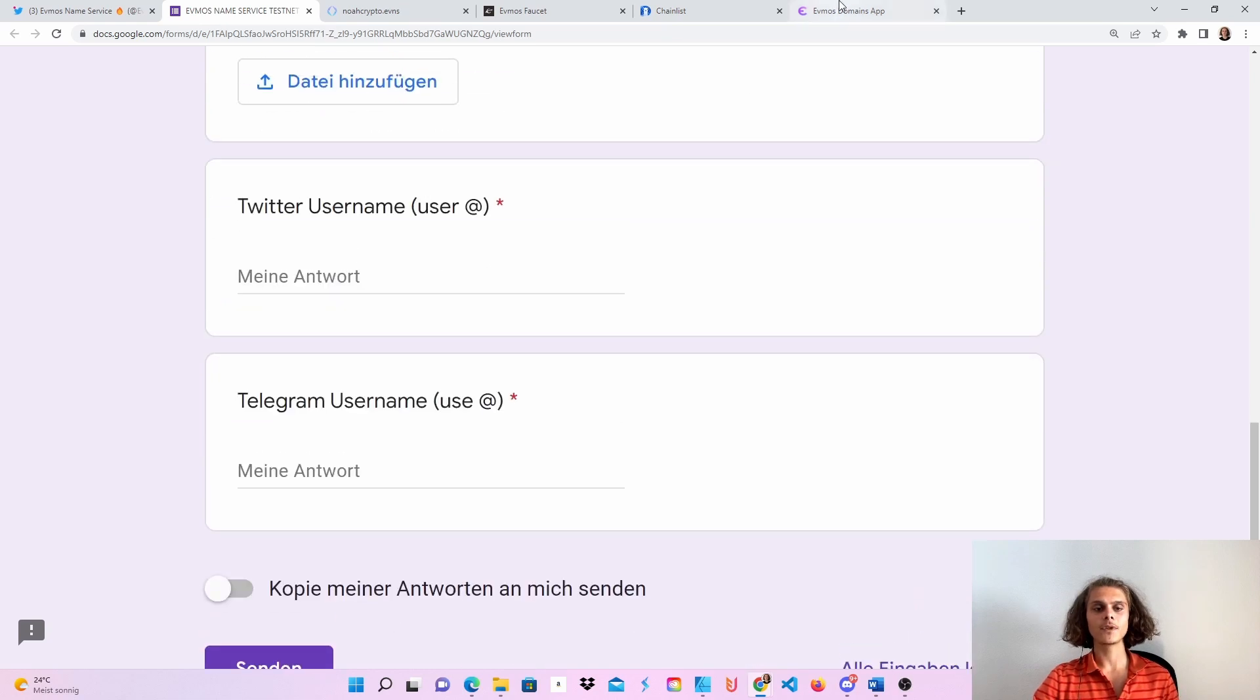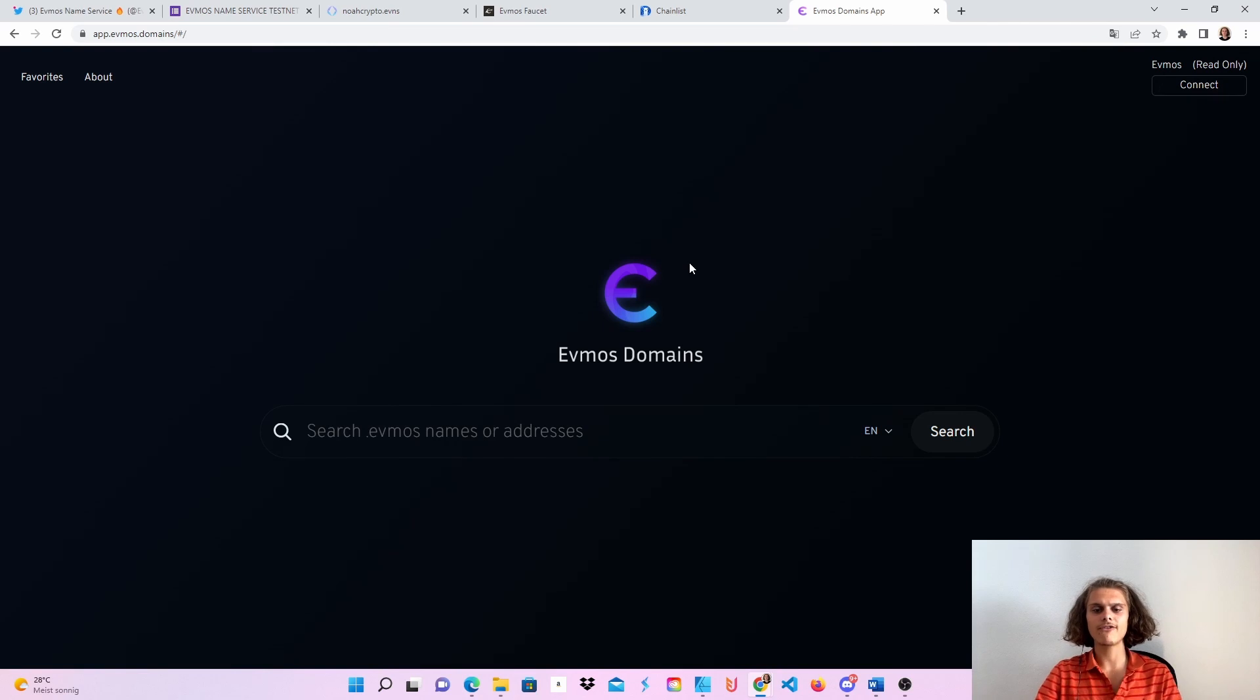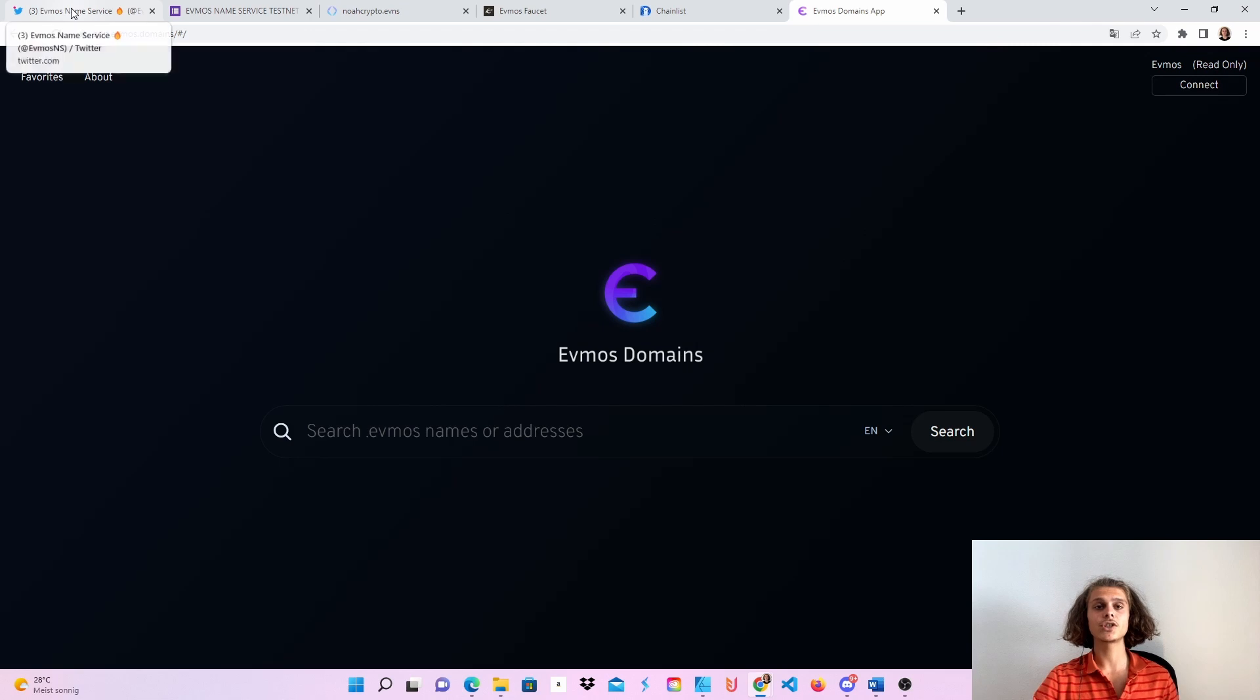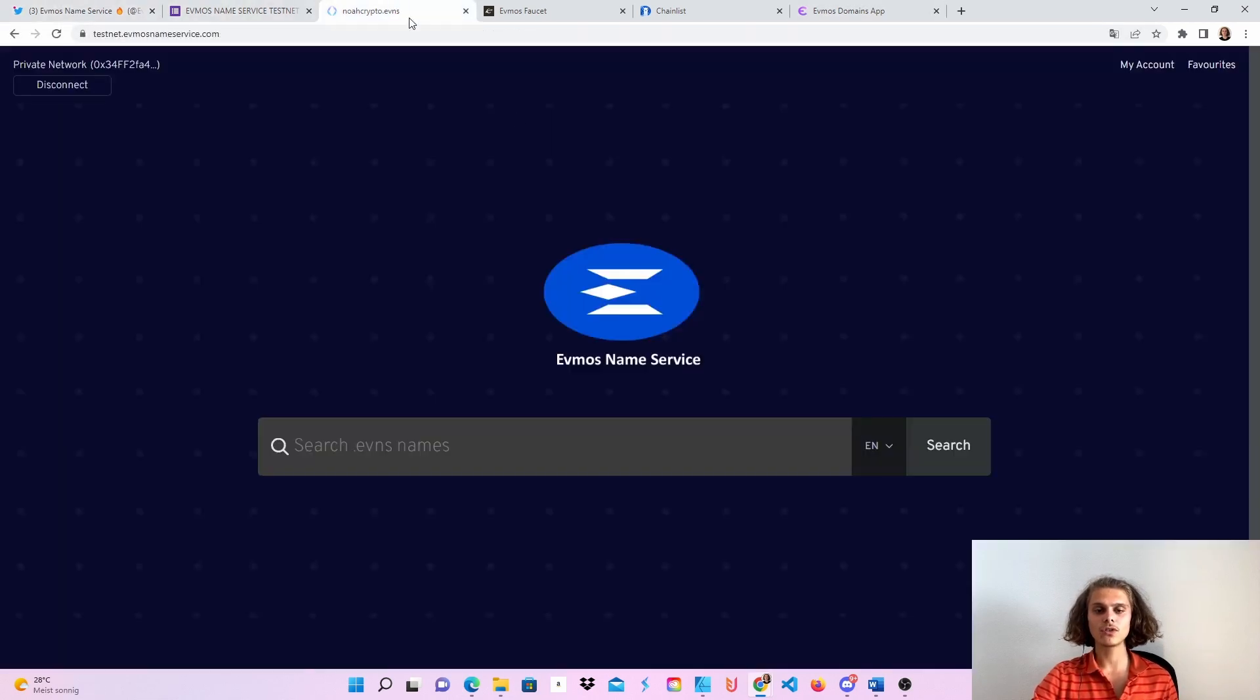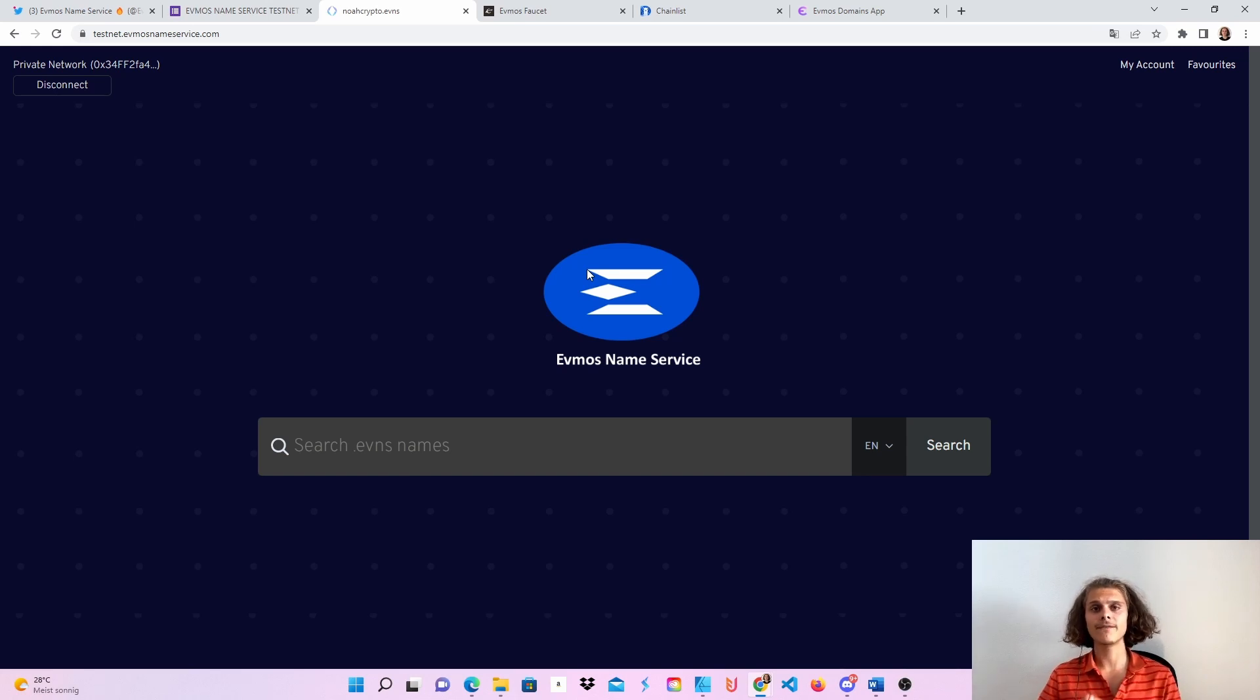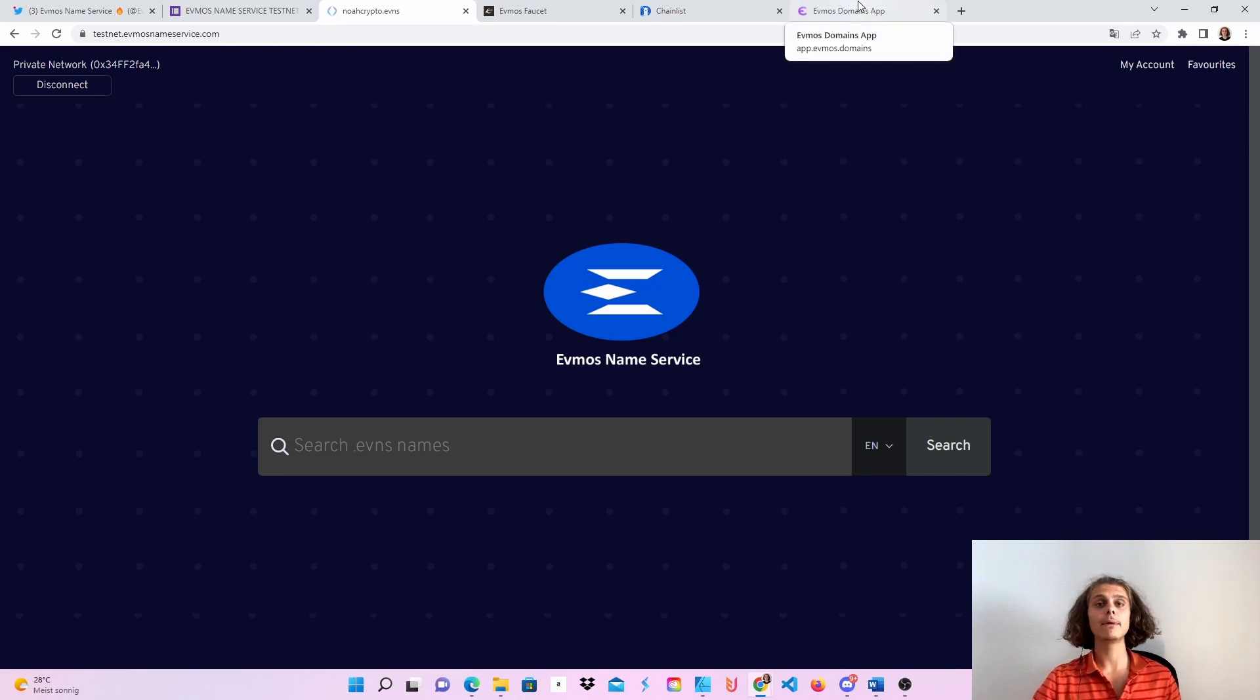And if you know, please tell me the difference between the Evmos domain service, which is on mainnet and the other Evmos name service, which is on testnet, because I don't like the logo. It's stretched out. I hope they will fix this. But I also wanted to make a video on how to register a normal mainnet domain.